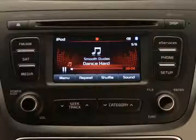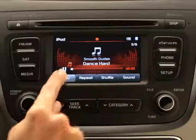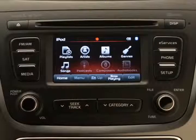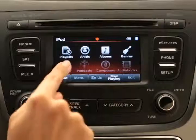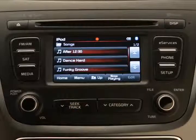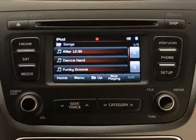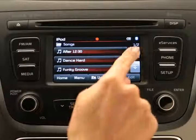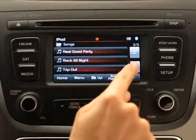To select a song from a list of songs, press the menu button, then songs. Use the up and down arrow buttons to select the desired song.